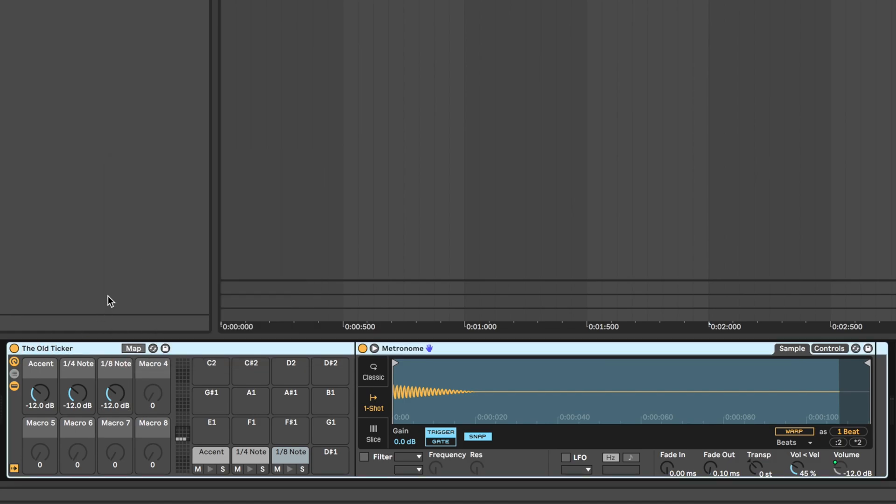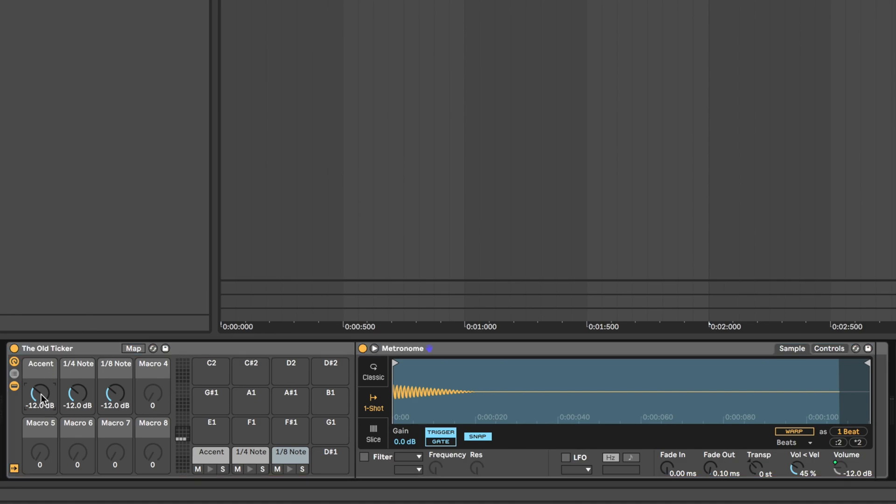Now for volume. For default settings, I would recommend setting your accent to 1 dB, and your quarter note and eighth note to 0 dB. That way, the accent definitely gets accented, and your click will always work right away, whether you are in quarter note or eighth note based time signatures.